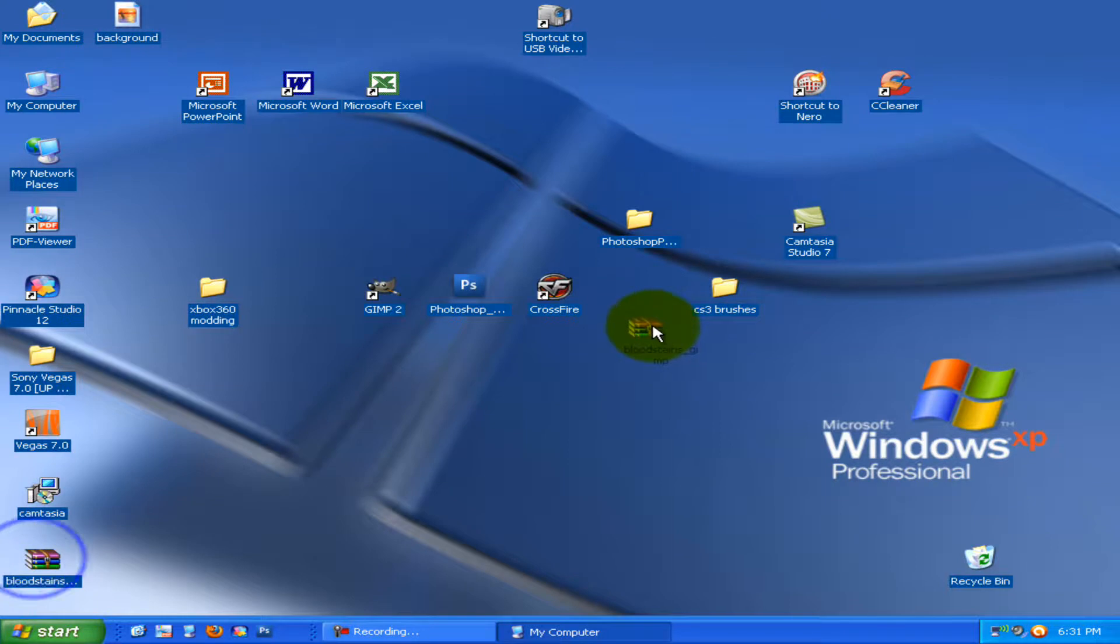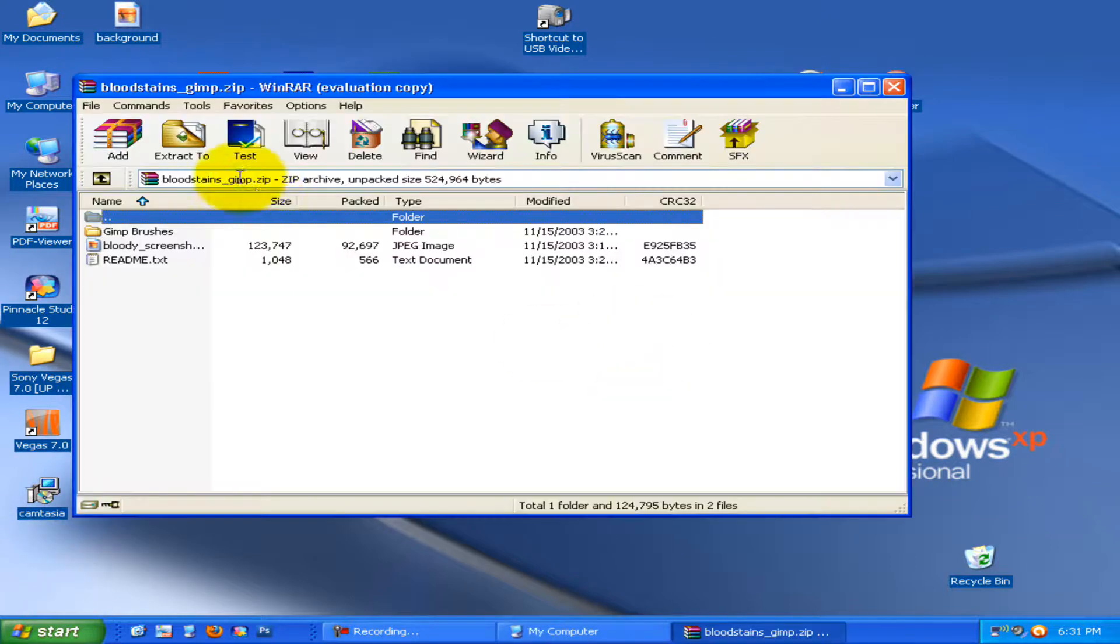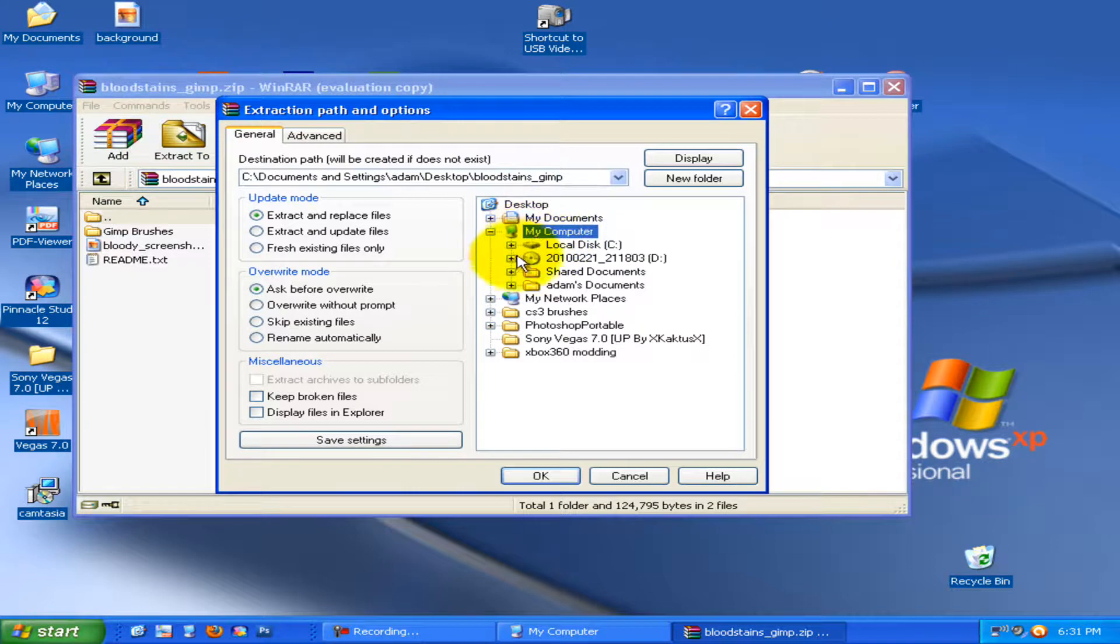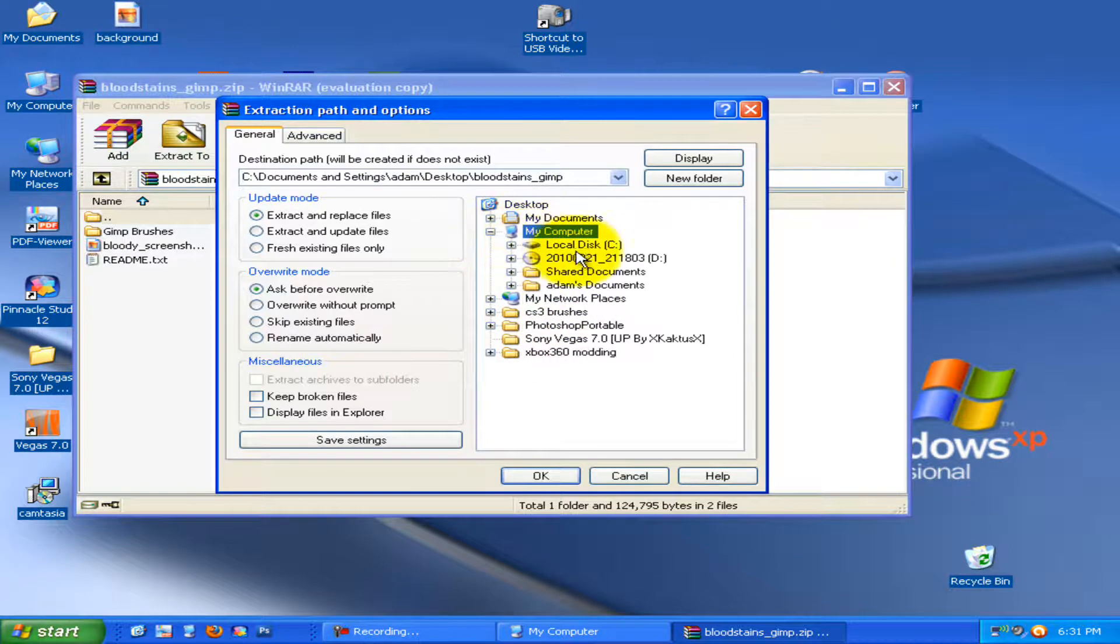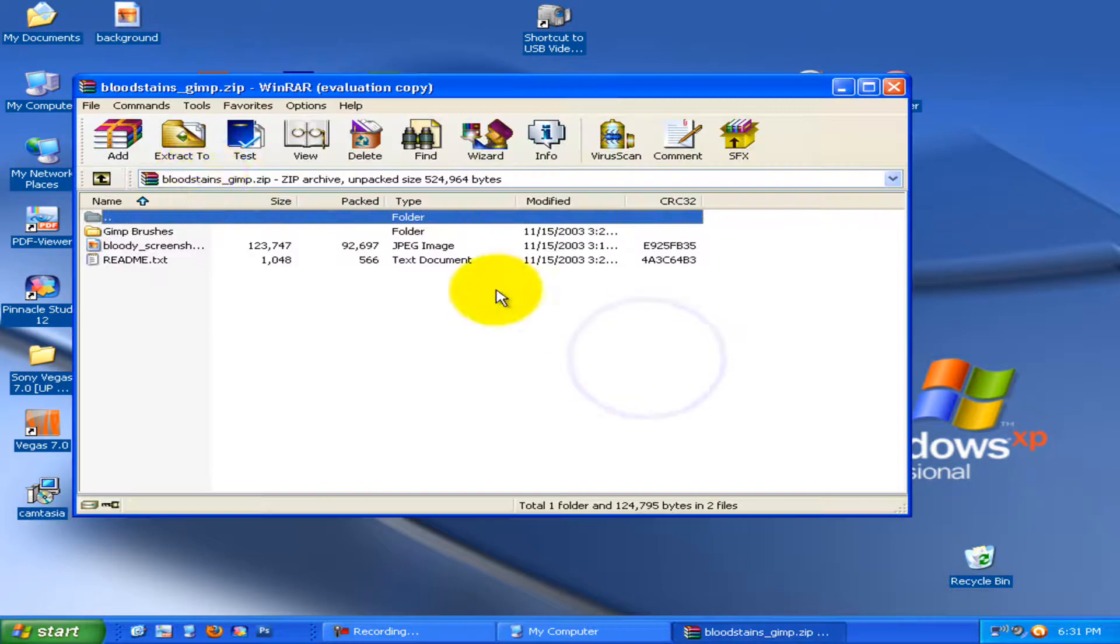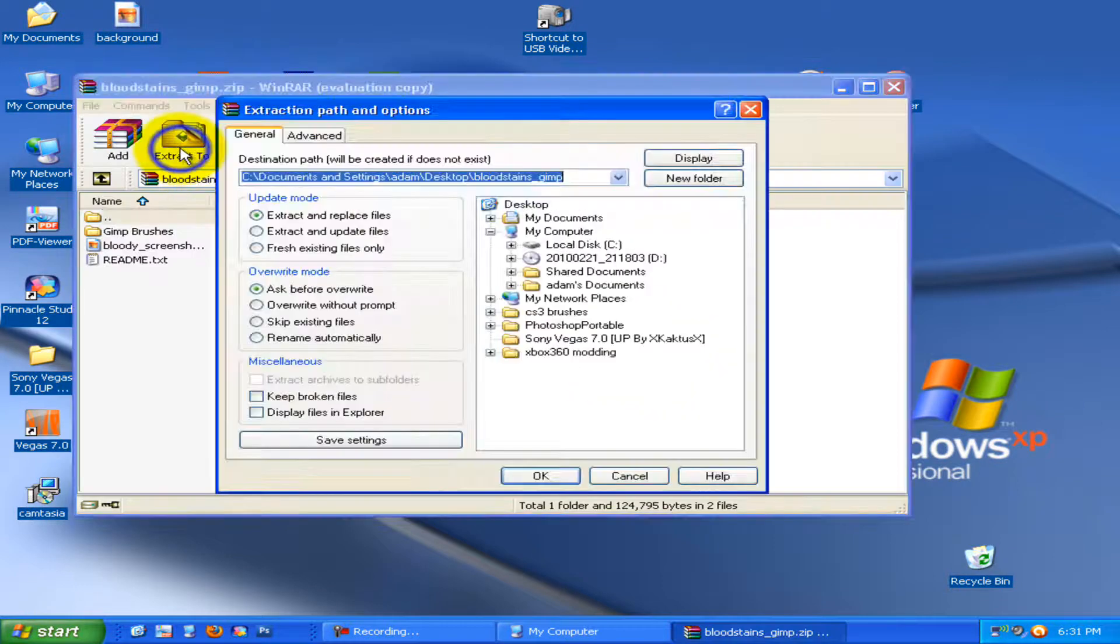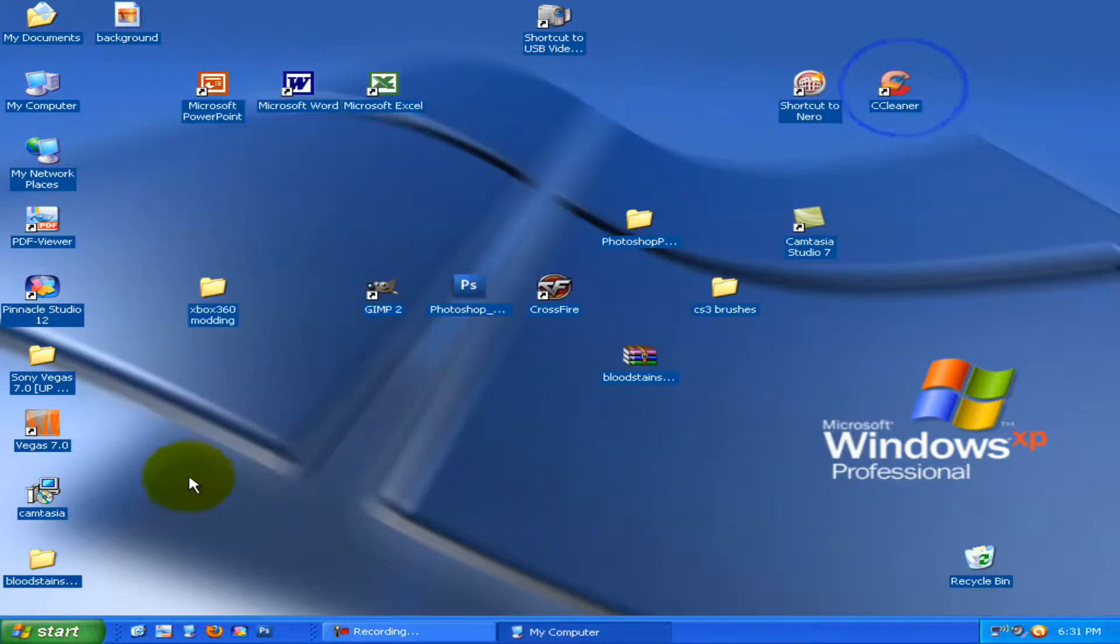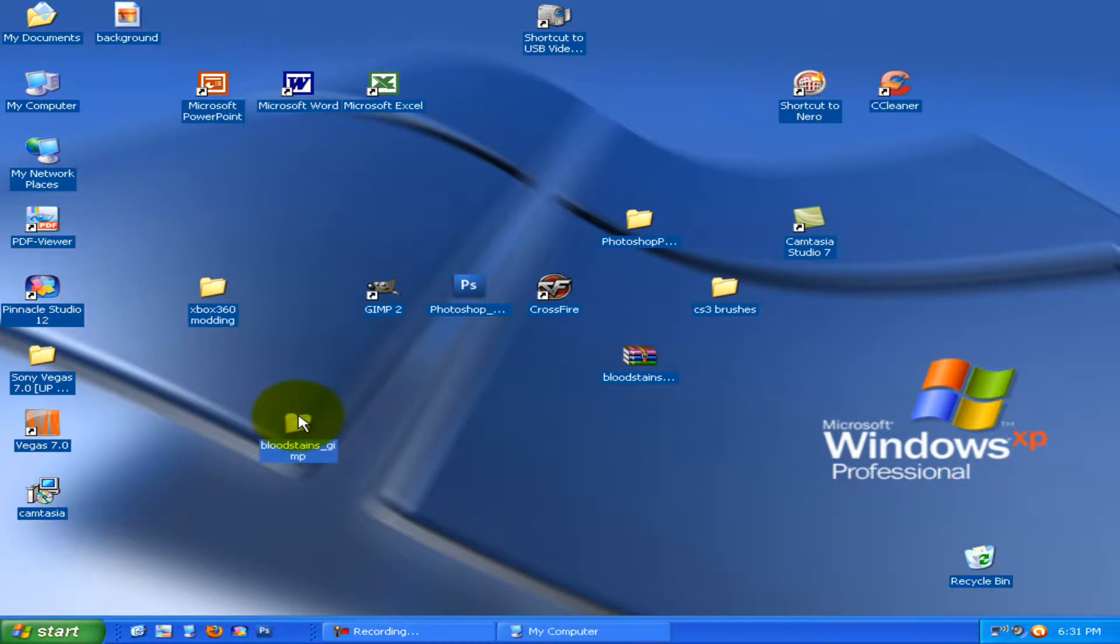Then you want to extract it. You want to extract it to my computer, program files, wherever they are. So just extract it to your desktop. It's going to be a folder.